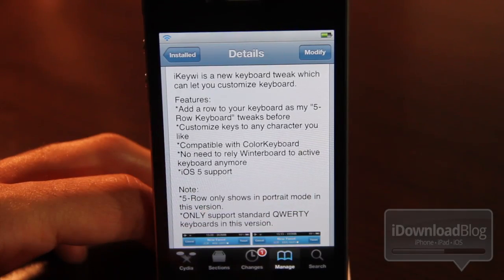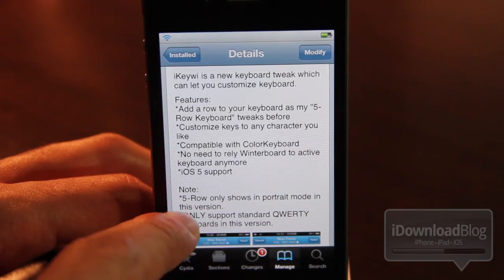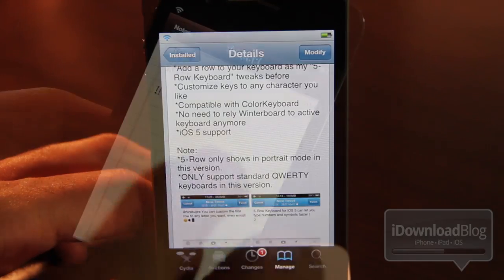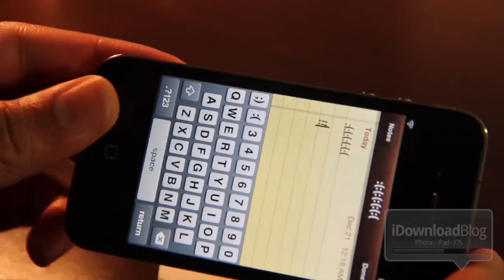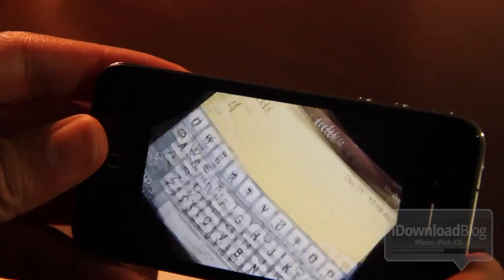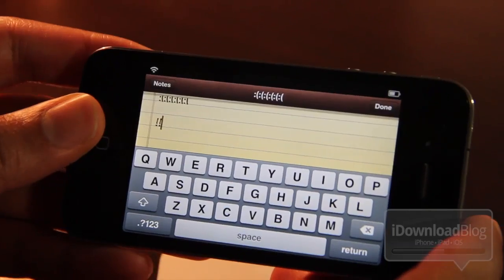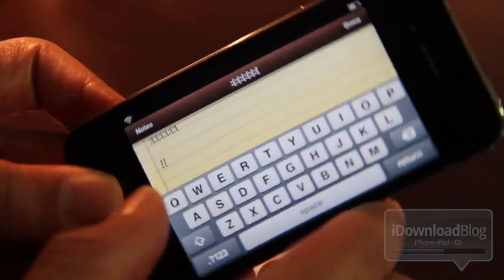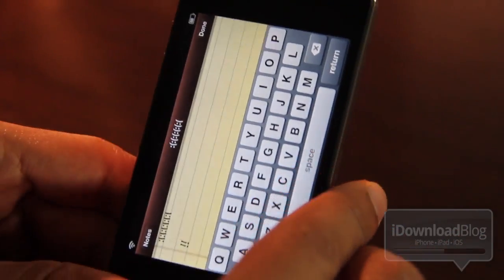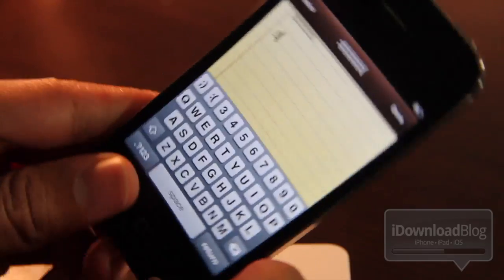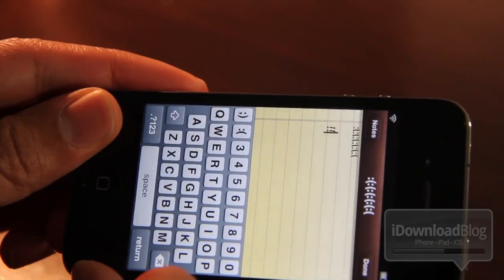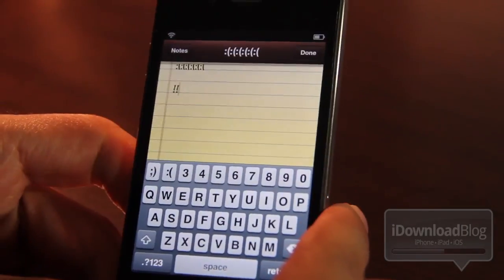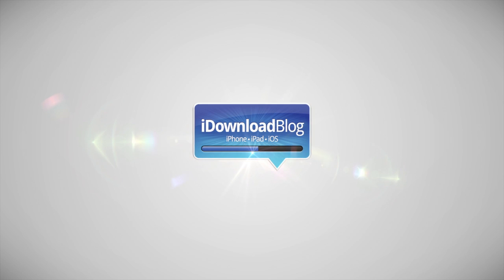It's compatible with Color Keyboard. No need to rely on Winterboard or anything like that. It has iOS 5 support, which is really nice. One thing of note: it doesn't work in landscape mode unfortunately. Once you go into landscape mode, that fifth row keyboard will disappear, but once you go back into portrait mode it comes back. Let me know what you guys think about this one in the comment section. This is Jeff with iDownloadBlog.